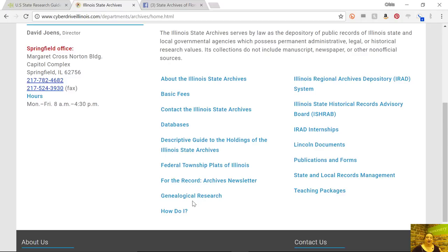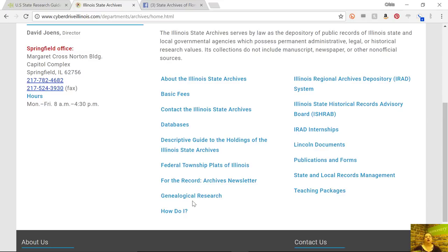Most archives, however, have a set of records that they know genealogists access or use on a regular basis, and a lot of times they'll have them tagged or marked as useful. The thing is, none of those records were created for genealogical purposes — that's one of the things we sometimes tend to forget when we work with census records and birth, marriage, and death records. None of those records were created for the purpose of building a family tree; they're all created for other purposes. A lot of archives have grouped or categorized a set of records as genealogical records.